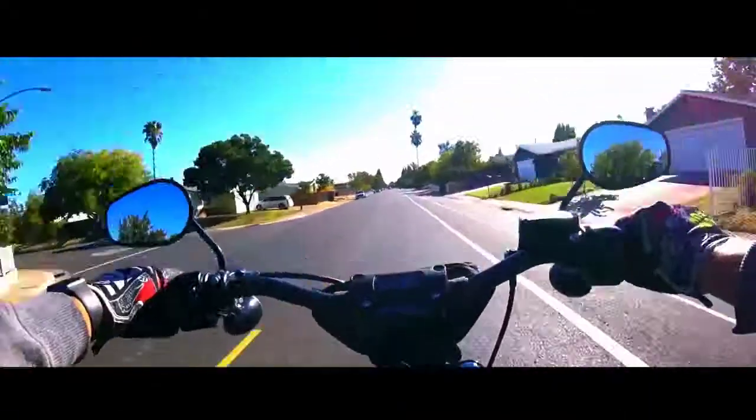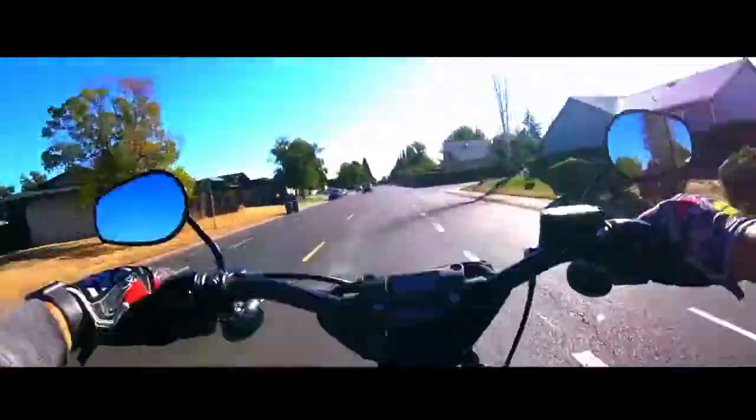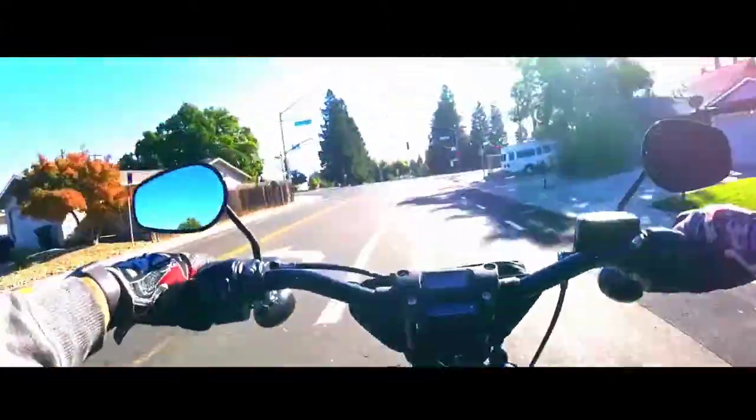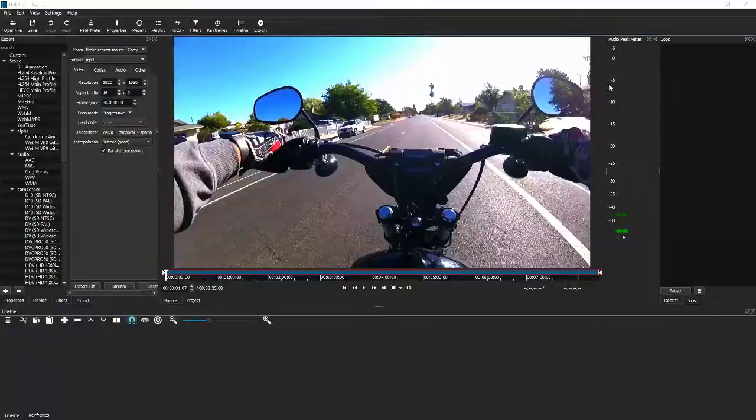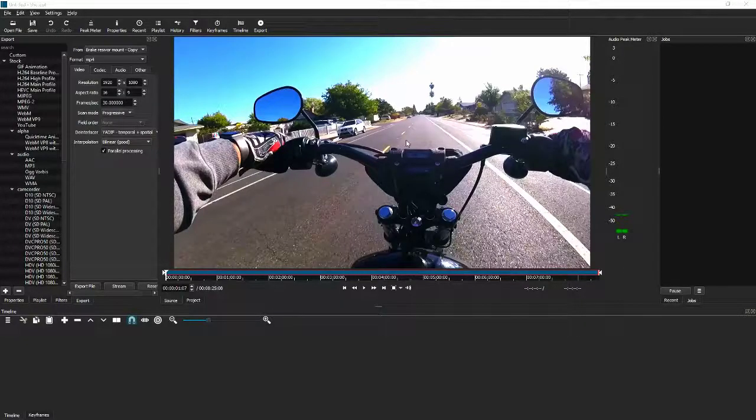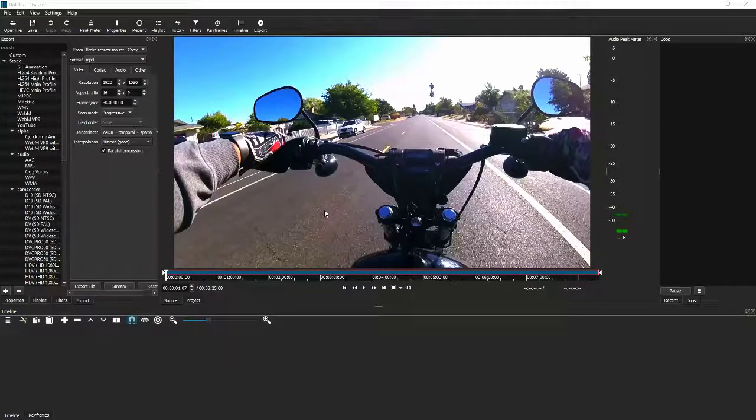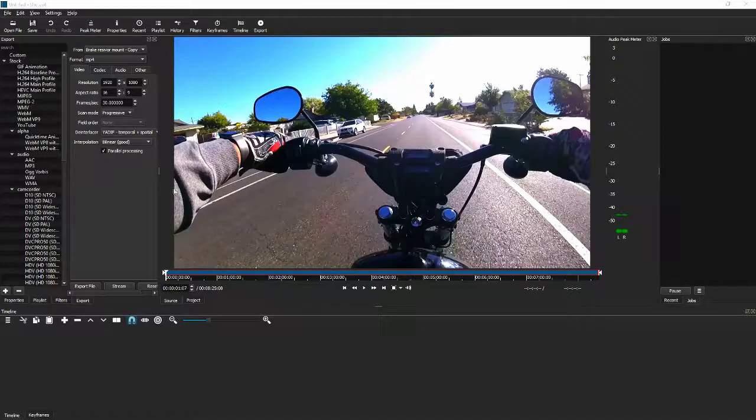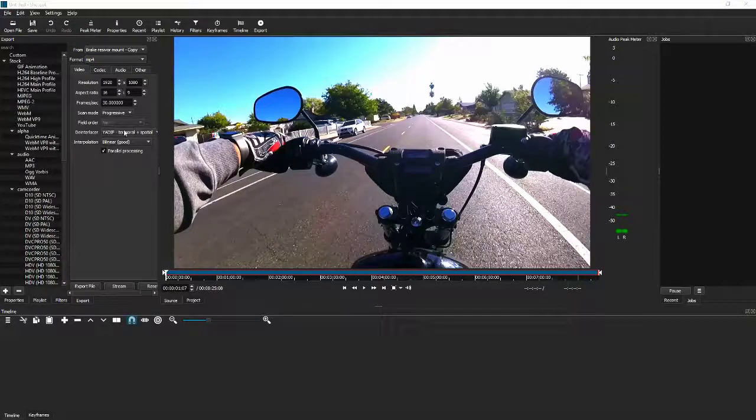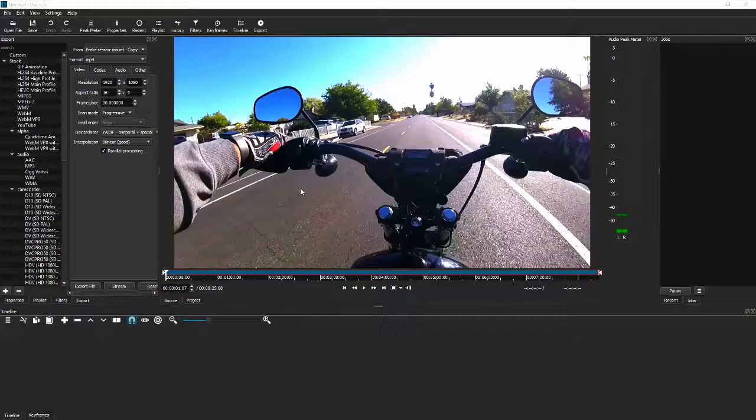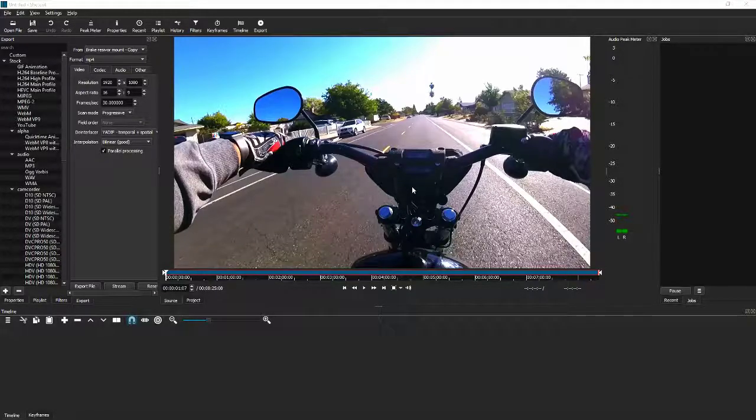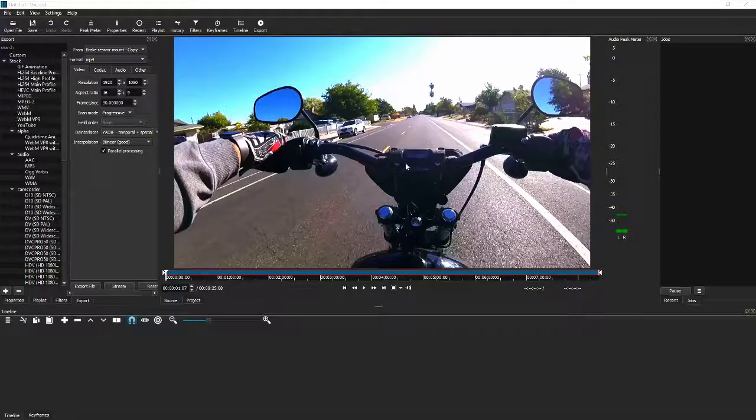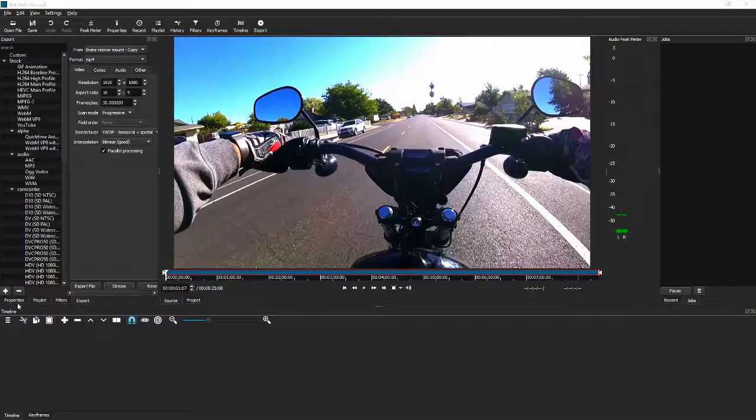I actually went and looked at some tutorials online to see if I could effectively do that in this Shotcut editor. Now I could not find anything online that would allow me to do that. I found a quick solution that actually worked really well. I'm going to walk you guys through that today.